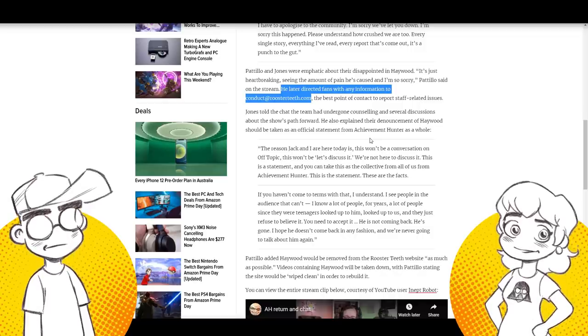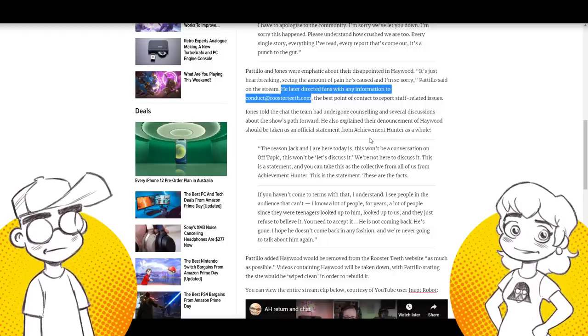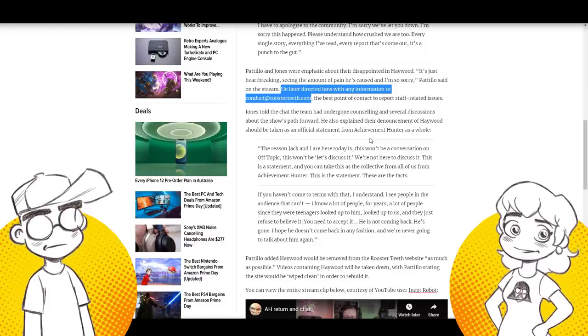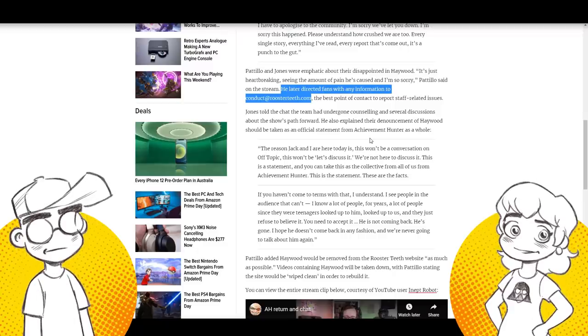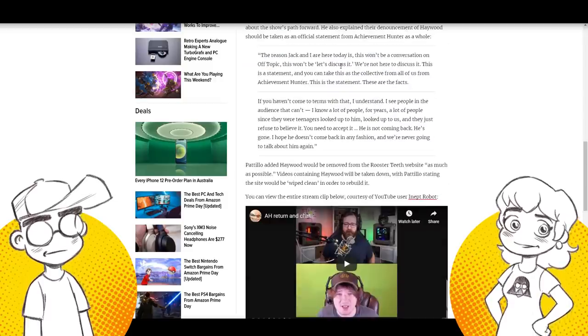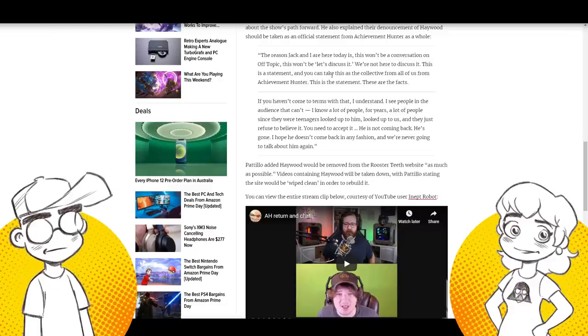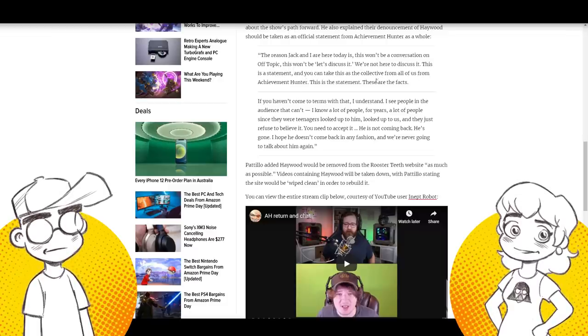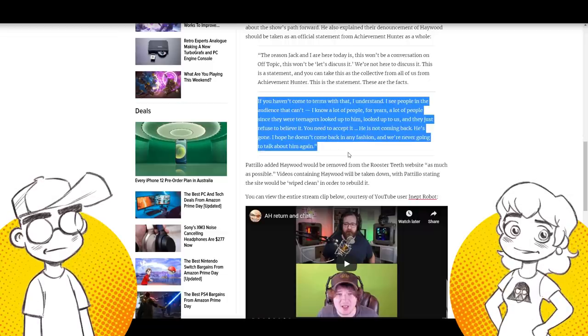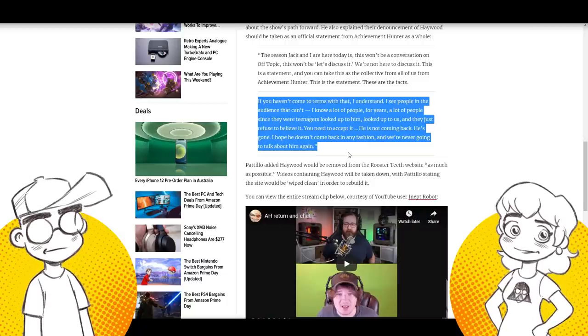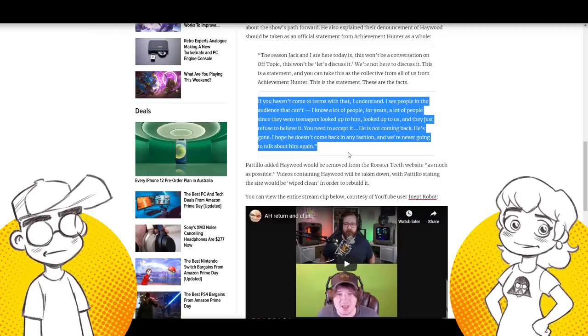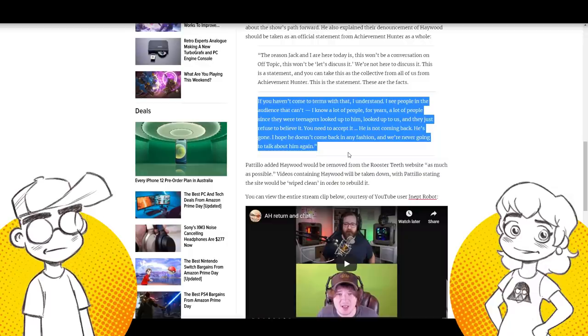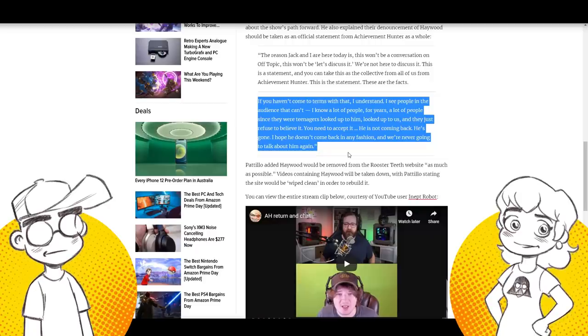I think they're just gonna, I think they're, I'm still convinced they're going to pull the plug because Warner at this point, they're like, we cannot afford to have you guys out there fucking up every month. Right. You know? Well, yeah, I agree. And here's their statement. Then the reason Jack and I are here today is this won't be a conversation on off topic. This won't be a, let's discuss it. We're not here to discuss it. This is a statement and you could take this as the collective from all of us from achievement hunter. This is a statement. These are the facts. If you haven't come to terms with that, I understand. I see people in the audience that can't, I know a lot of people for years, a lot of people since they were teenagers looked up to him, looked up to us and they just refused to believe it. We got those people telling us we're stupid and making it up. You need to accept it. He is not coming back. He's gone. I hope he doesn't come back in any fashion and we're never going to talk about him again.